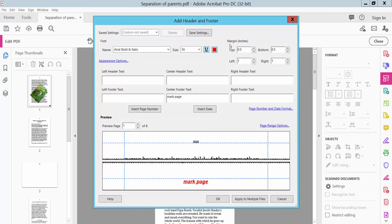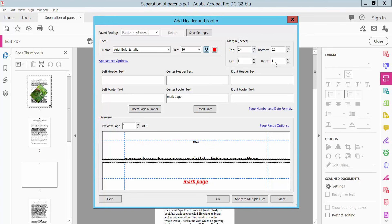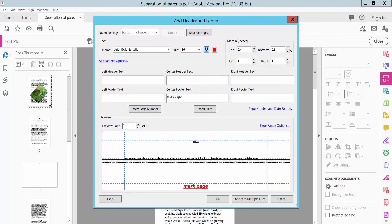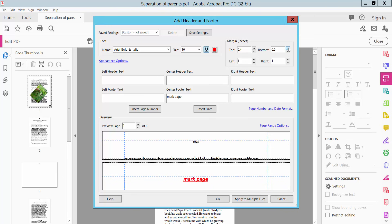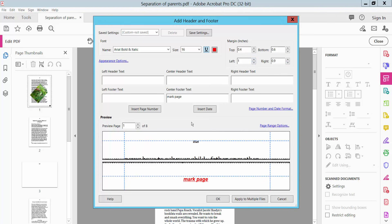Set the margin. Here you can choose top margin, bottom margin, right margin, and left margin. Also set the page view.